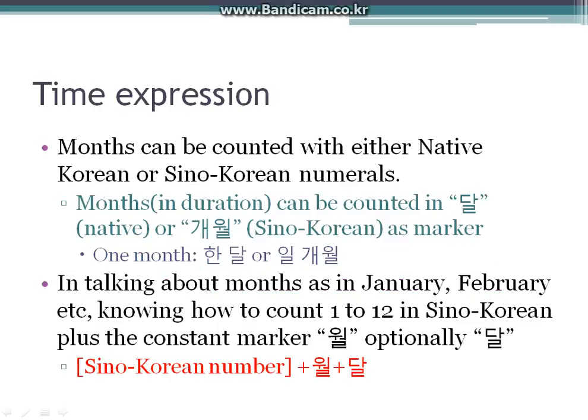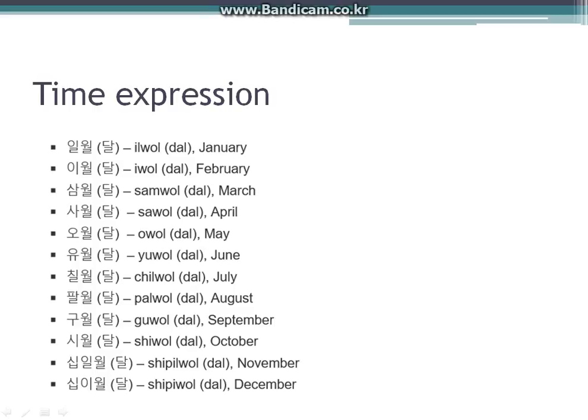Months can be counted with either native Korean or Sino-Korean numerals. Months as a duration can be counted using Sino-Korean with a counter marker. For example, one month is 한 달 or 일 개월. When talking about months as in January, February, etc., you count 1 to 12 in Sino-Korean and add the counter marker 월, and optionally 달. The formula is: Sino-Korean number plus 월 plus 달.